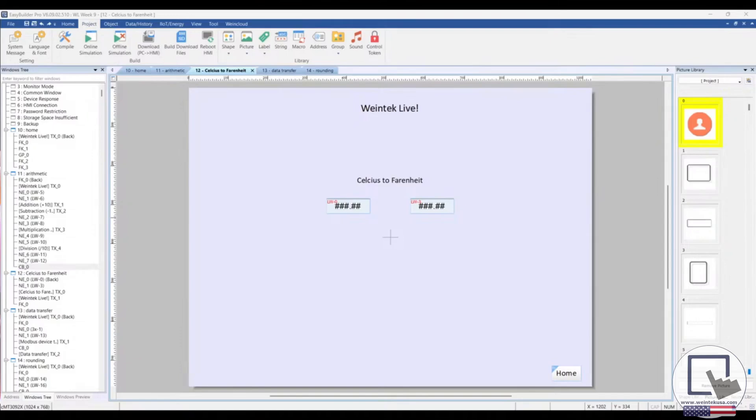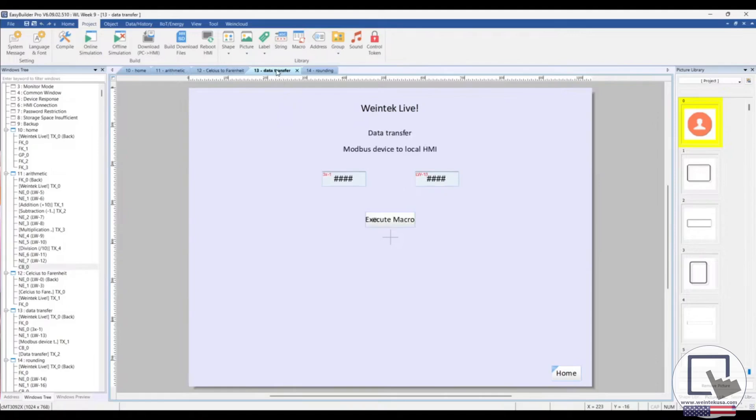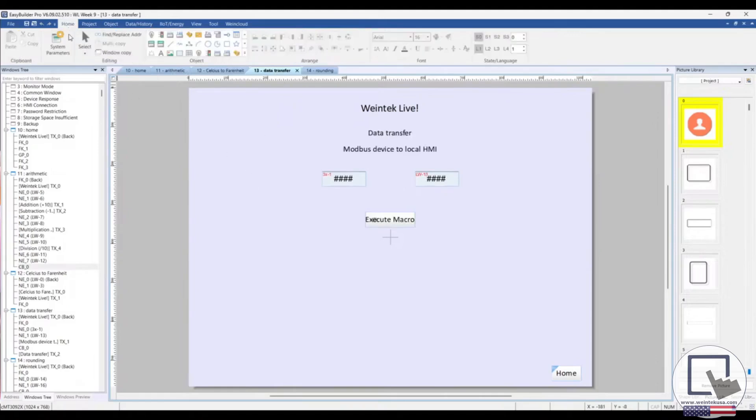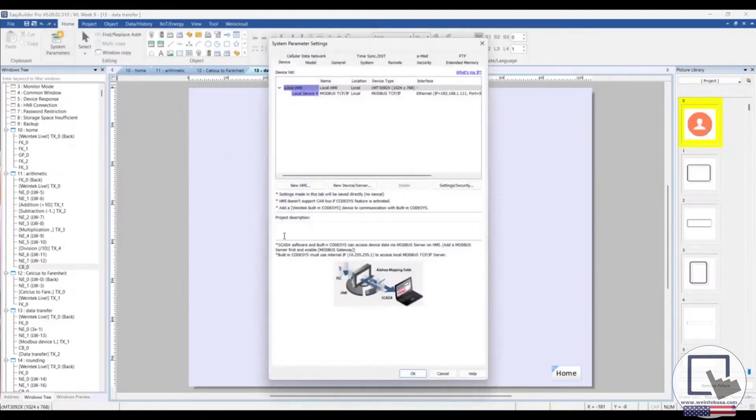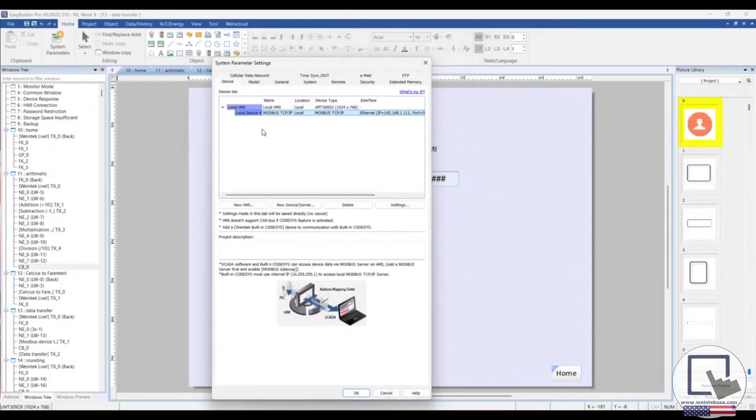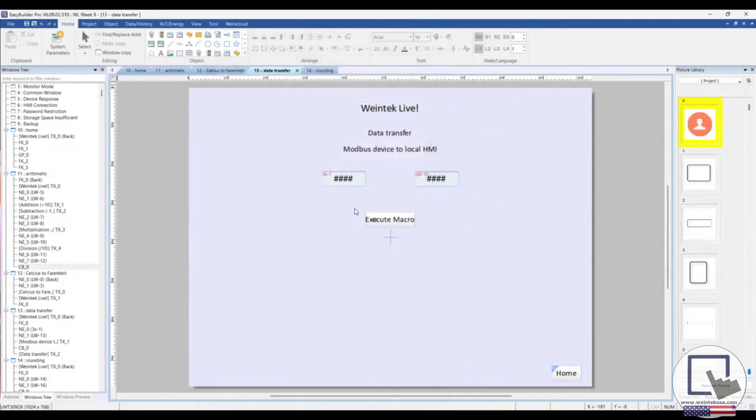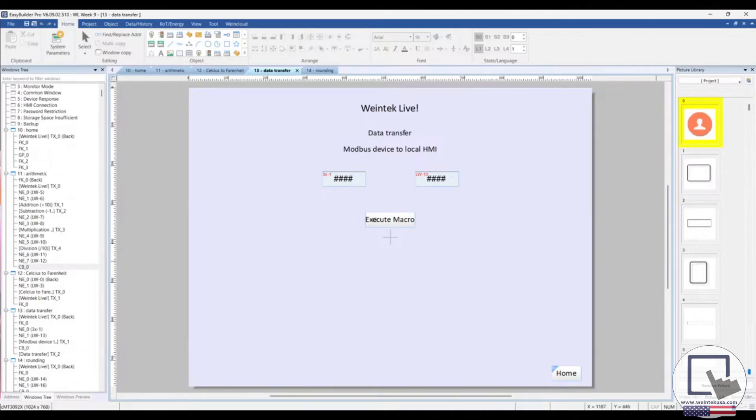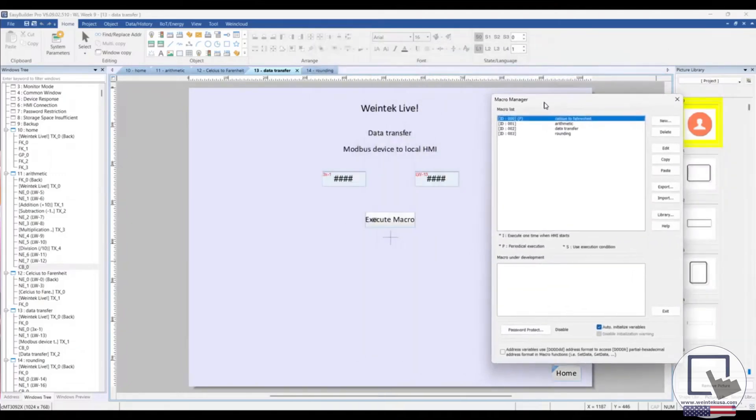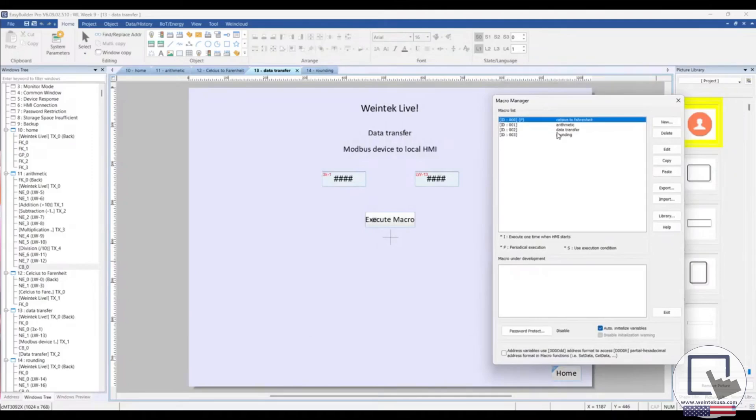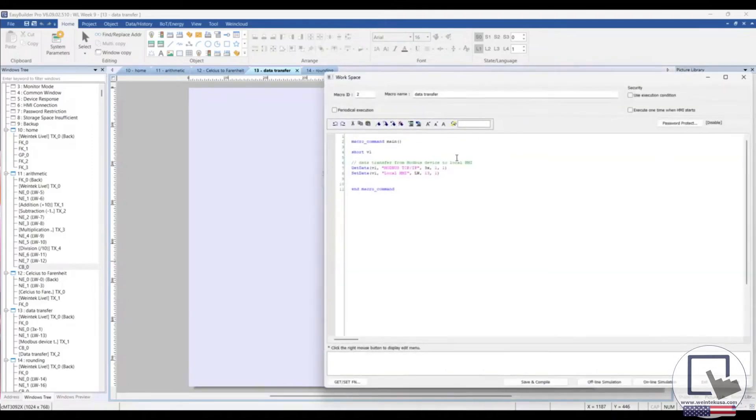Up next, the transfer of data. As I mentioned earlier, we are transferring data entered into a register for a Modbus device in our project and transferring that data to the local HMI. Let's take a quick look at this macro, and this should look pretty familiar by now. Data transfer. I declare our variable, which is a short. We're getting and setting data.